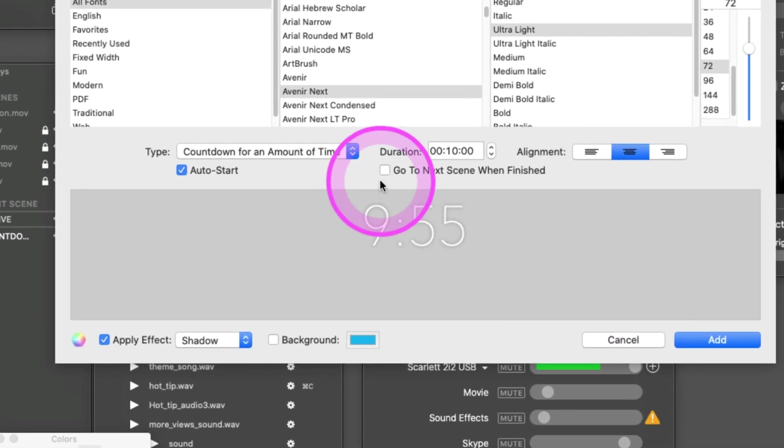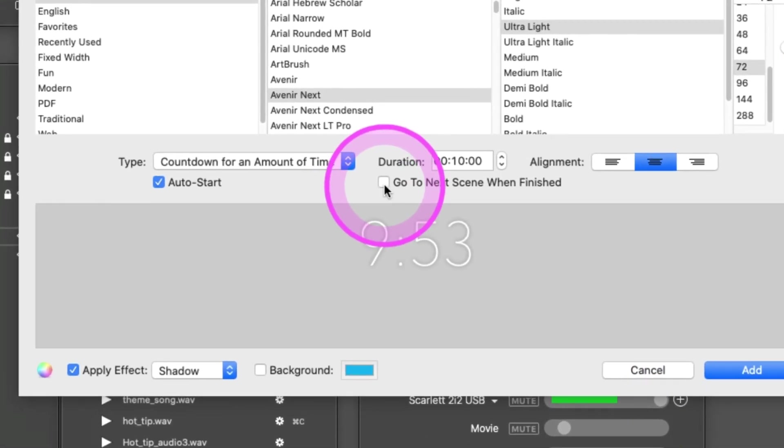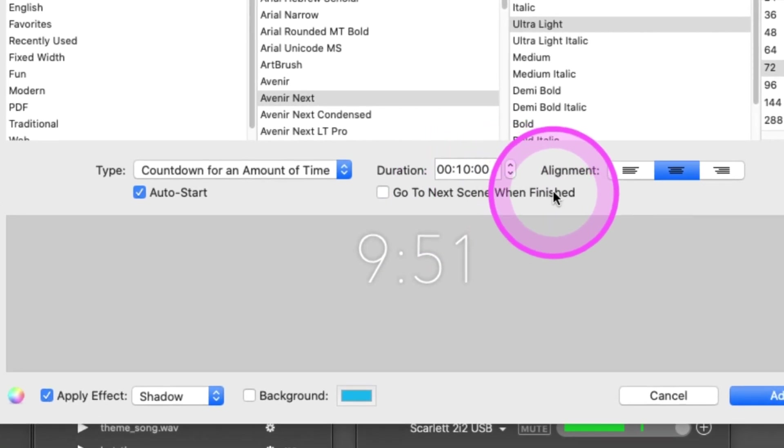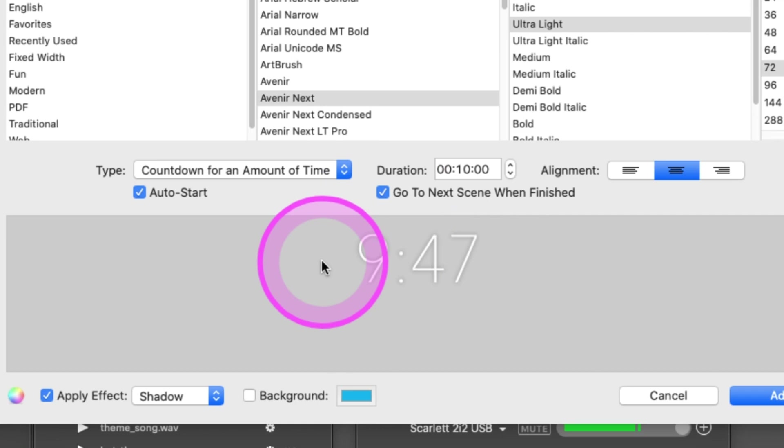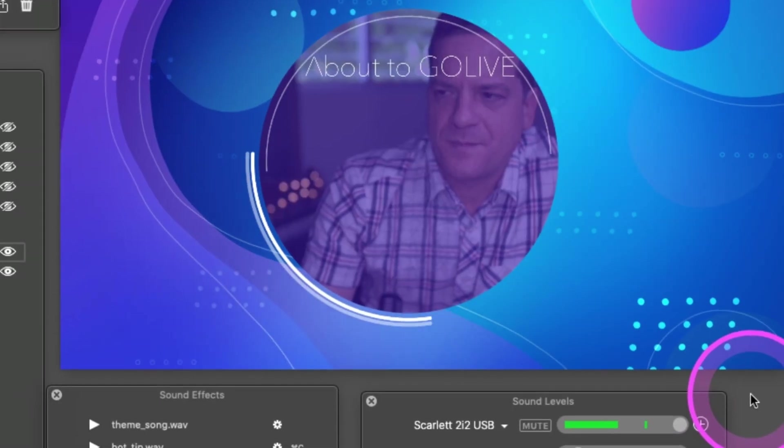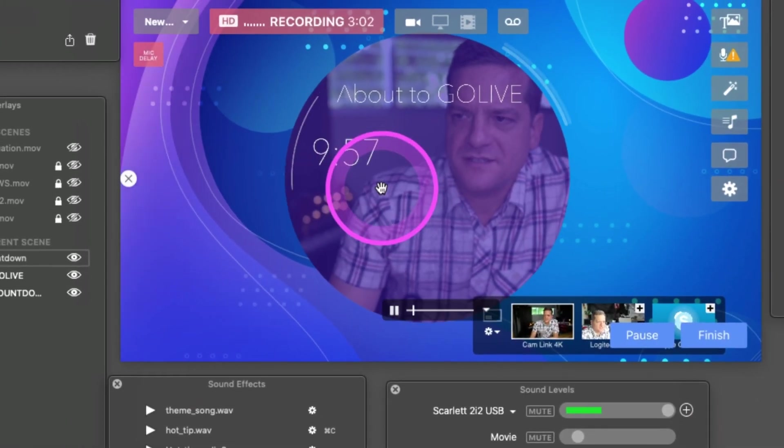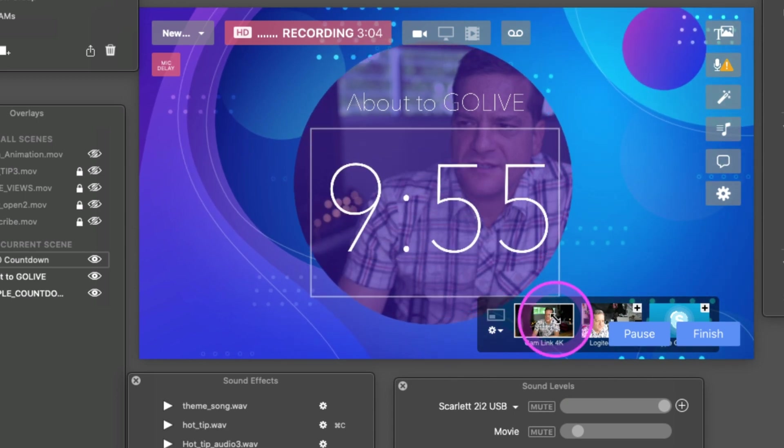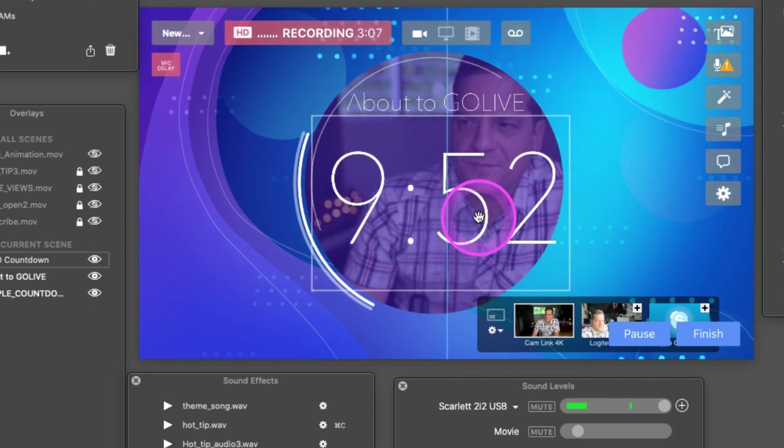You want to select this option: 'go to next scene when finished.' That way when the countdown timer ends, it'll automatically go to your next scene. Just add that in, and we can drag that out, just like that.